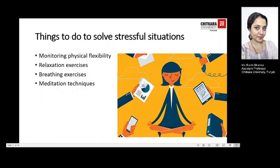To solve stressful situations you could monitor your physical flexibility and use relaxation exercises. When it comes to relaxation exercises, you could use the relaxation technique discussed earlier, certain breathing exercises, or follow meditation techniques — all of which will help you cope with stress in a better way.